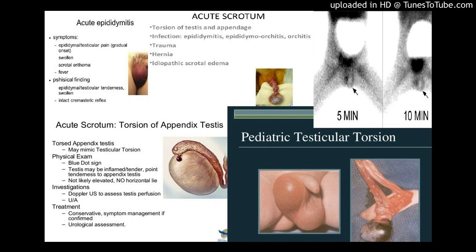Differentiating acute epididymitis from testicular torsion using scrotal scintigraphy. In patients with acute scrotal pain, differentiating acute epididymitis from testicular torsion should be made promptly and accurately, to treat the underlying cause correctly. Acute epididymitis is treated with a simple course of antibiotics, while testicular torsion requires emergency surgical exploration to salvage the testis.